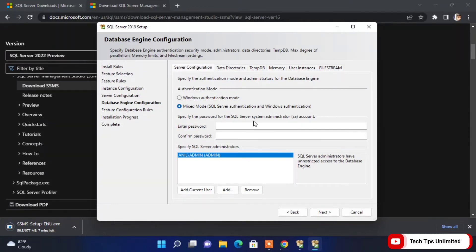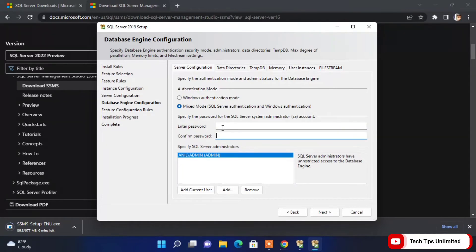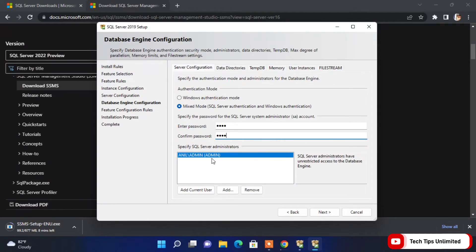In Mixed Mode, enter a password for the SA (System Administrator) account and confirm it. For SQL Server administrators, if you don't have a user added, click 'Add Current User' or click Add to add a new one. You can also remove existing users. After that, click Next.